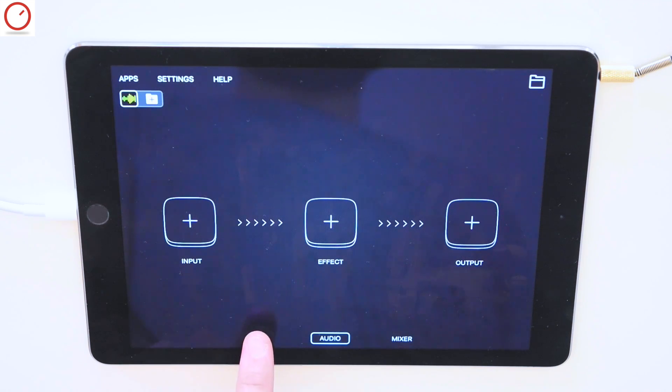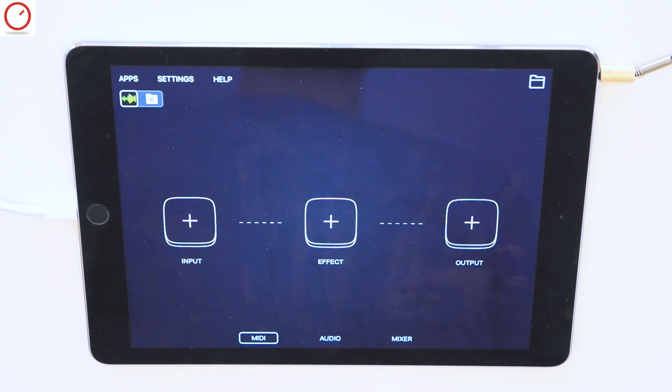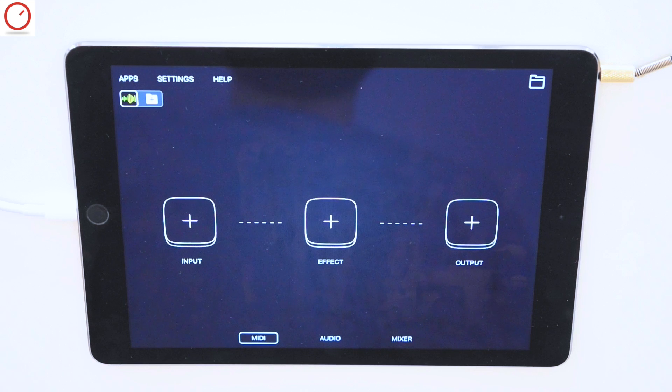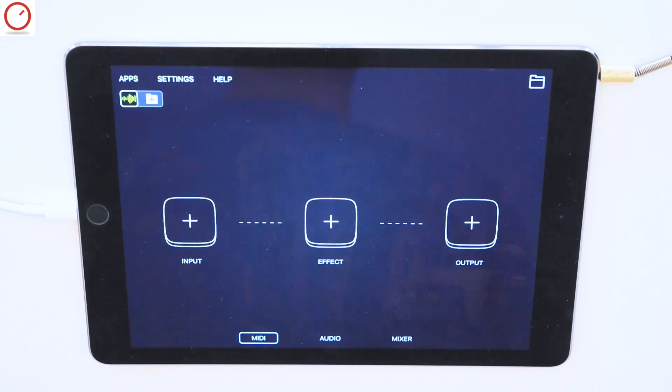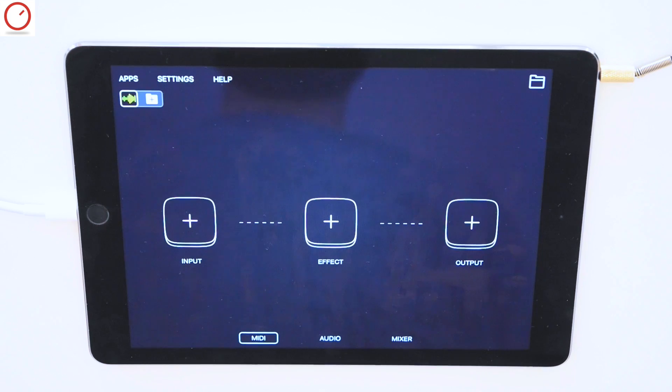The biggest new features of this new version can be found on the left and right side of the GUI. I'll begin with the left side, where you can find the new MIDI page. Audiobus finally comes with full MIDI support and includes three different MIDI slots.